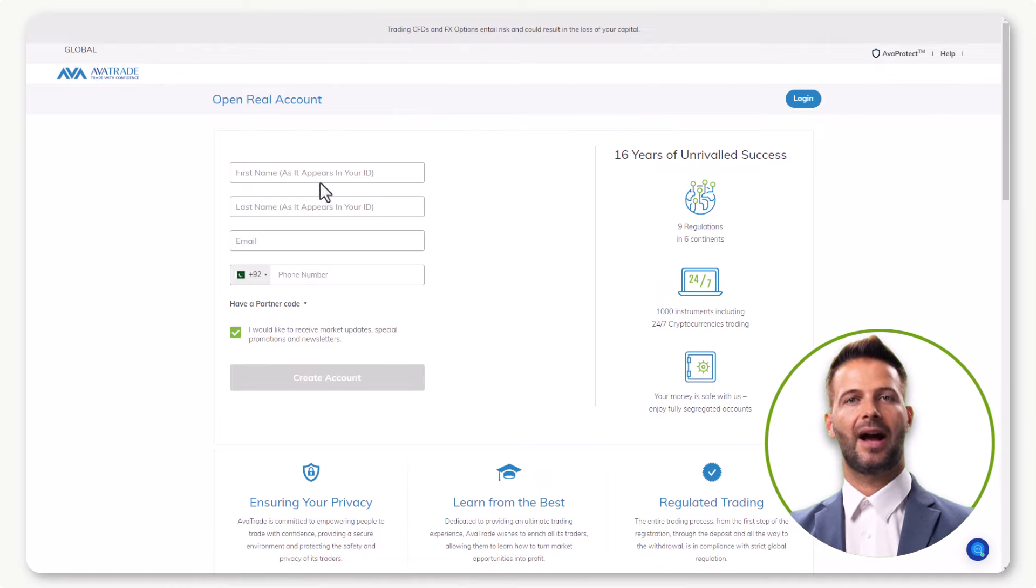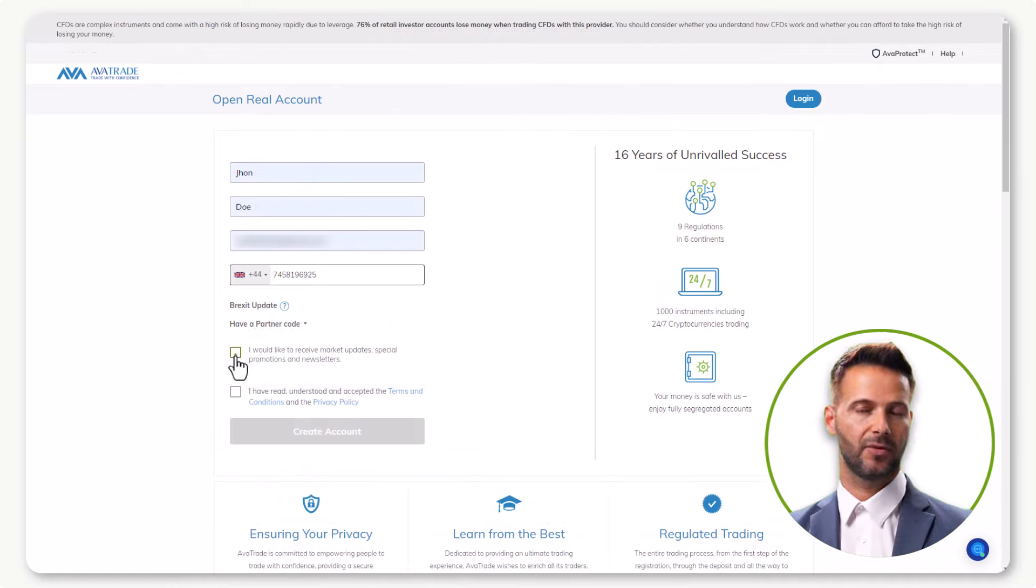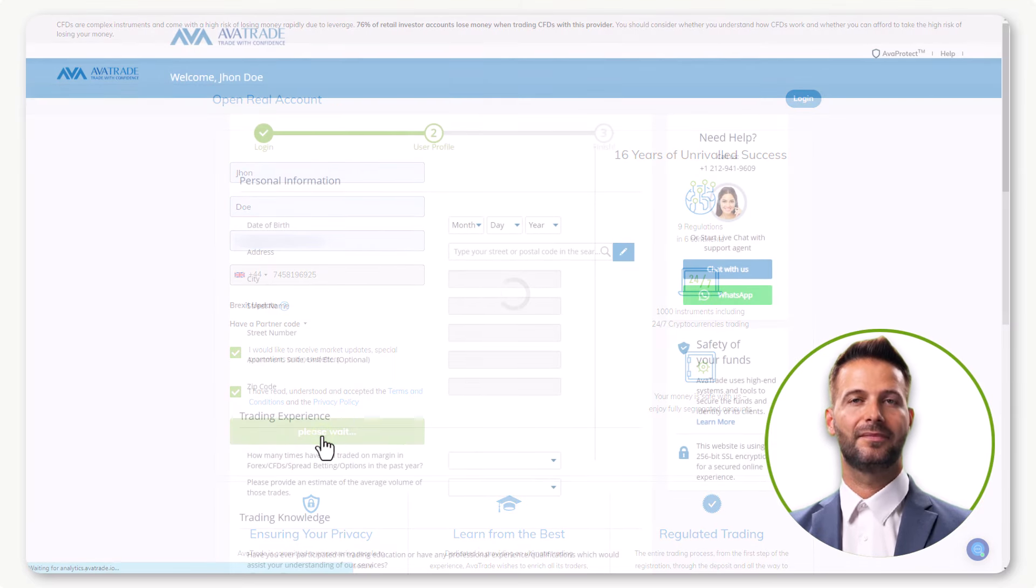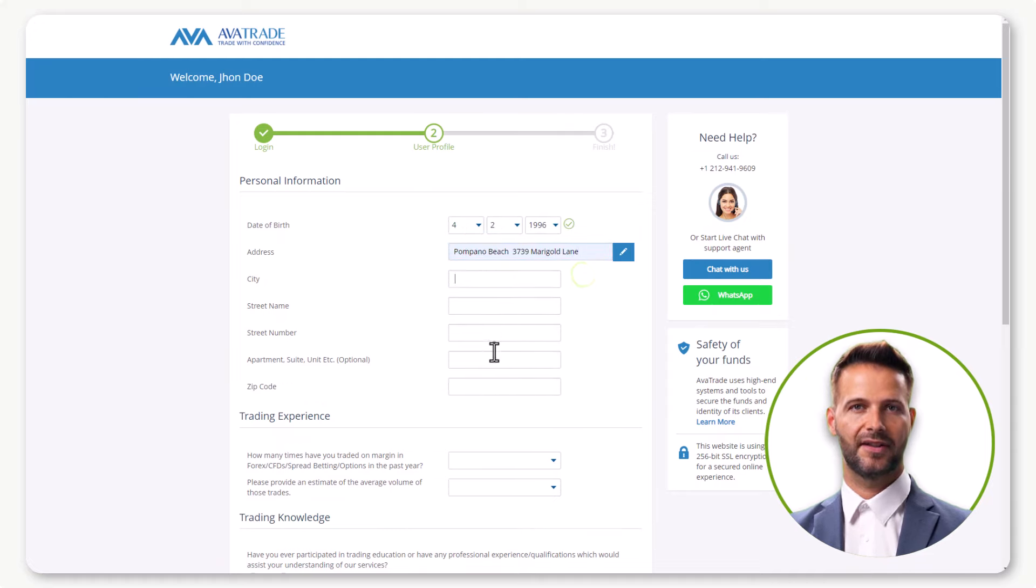Provide your full name, a valid email, and phone number. Then hit Create Account. Add the necessary personal details, including your date of birth and address.